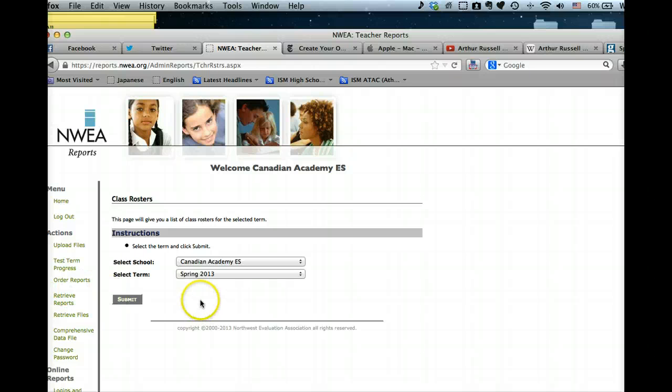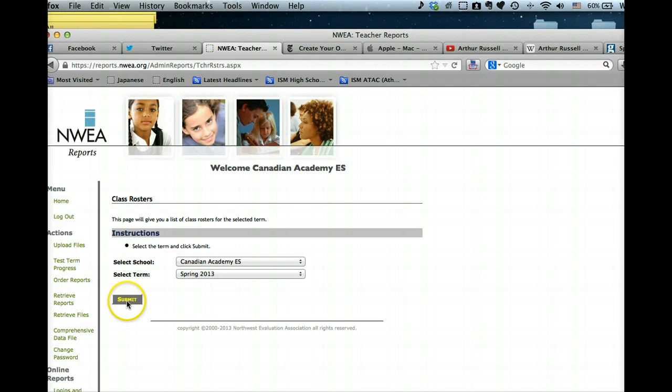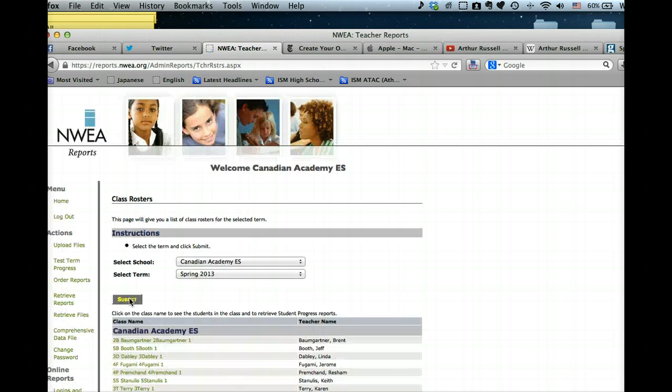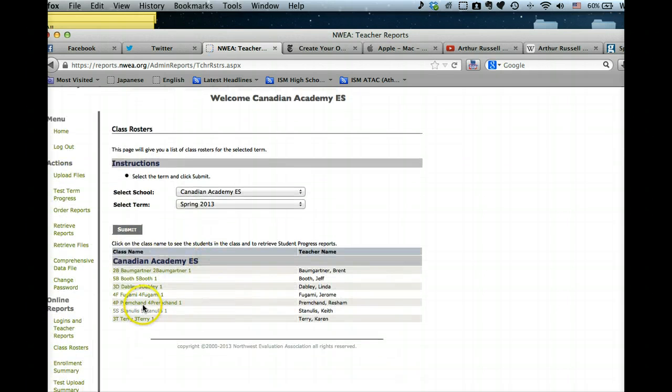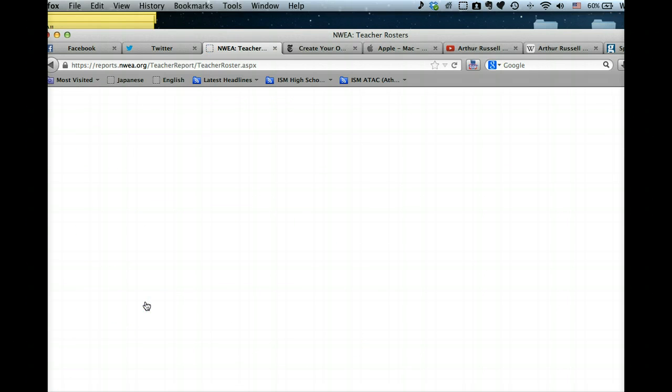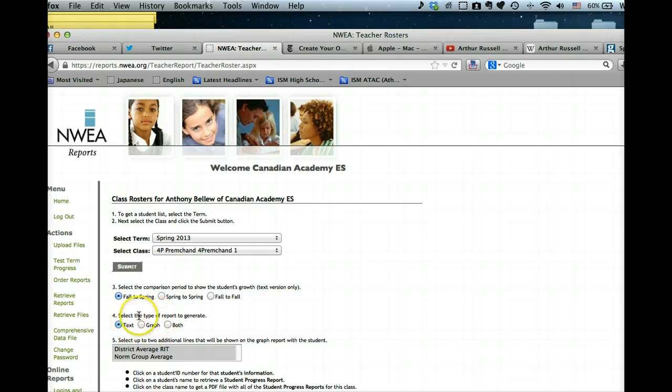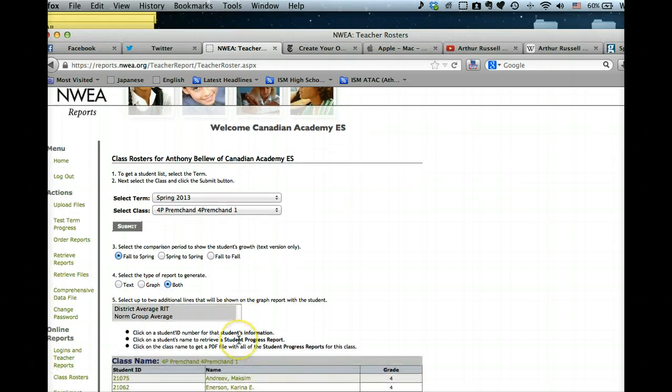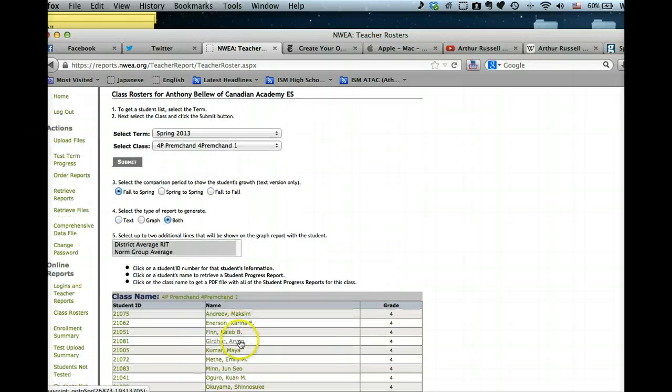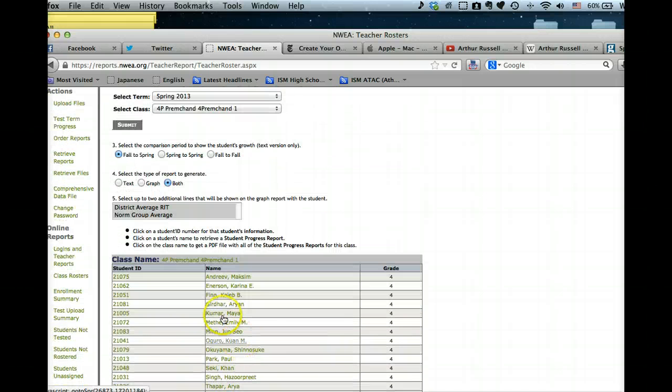We're looking at Spring 2013, so I submit that and then you choose the class that you want to have a look at. I want to do the fall to spring comparison, and the type of report I want to generate is both. Then you can either click on an individual student.